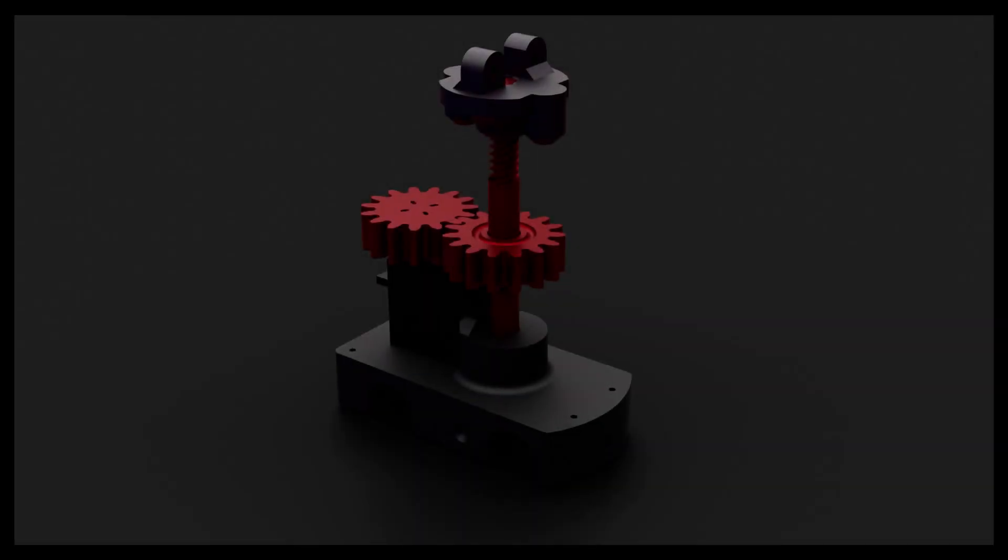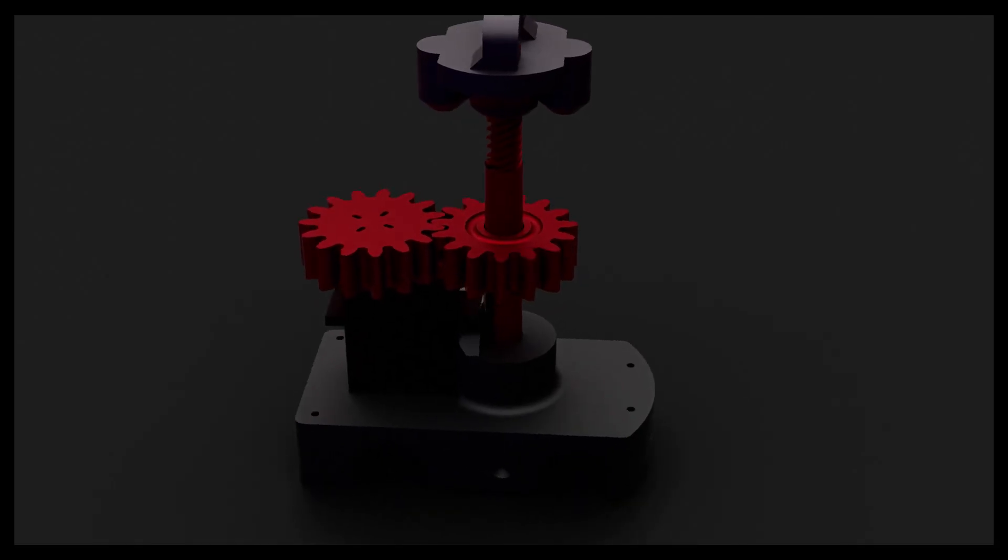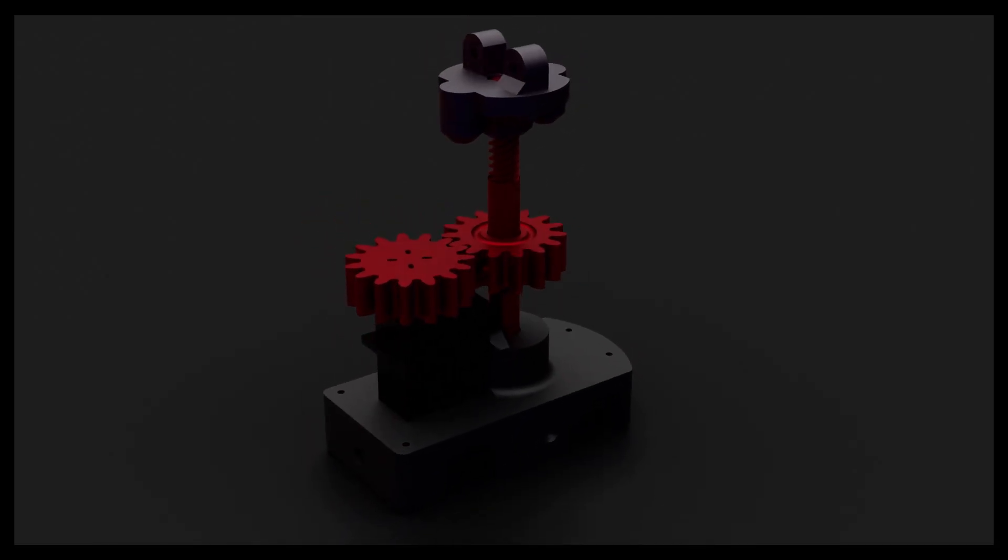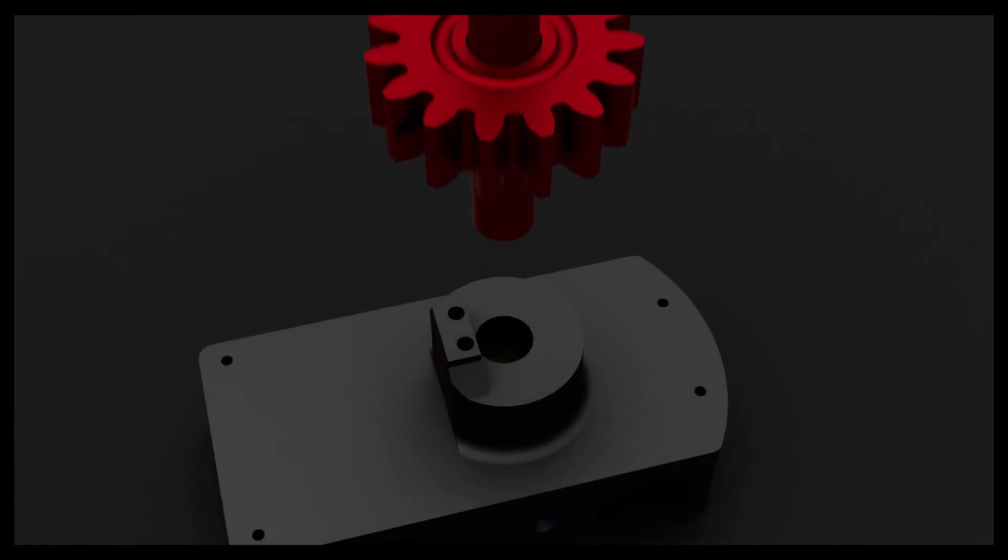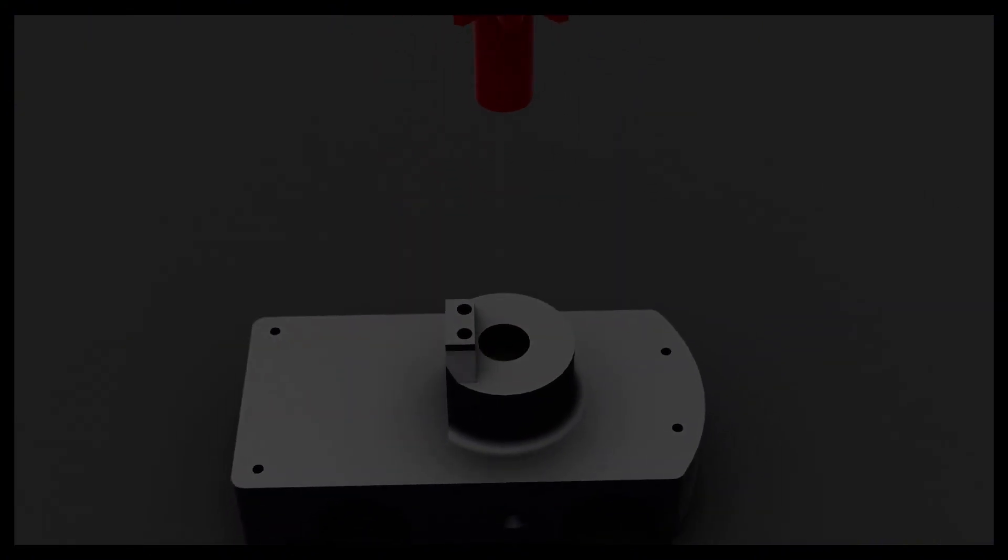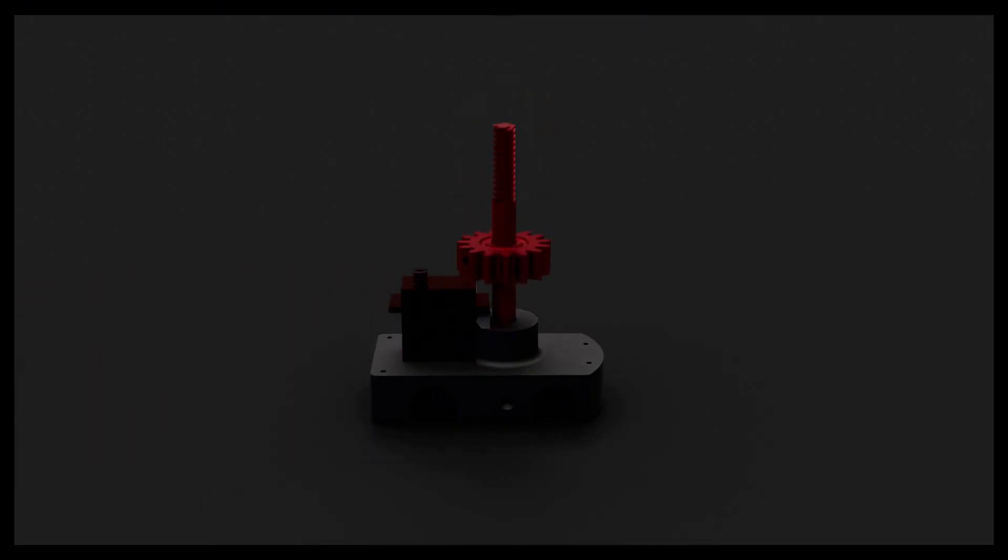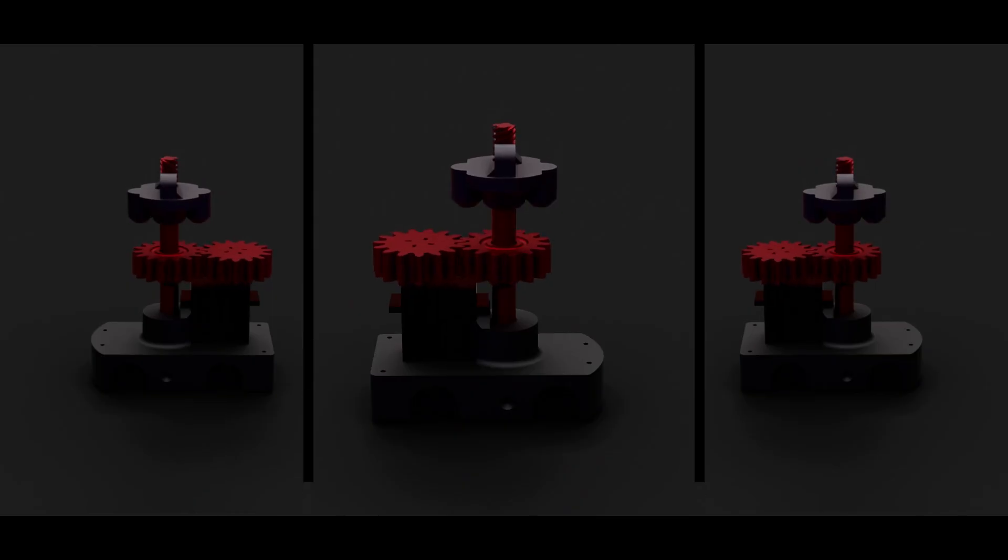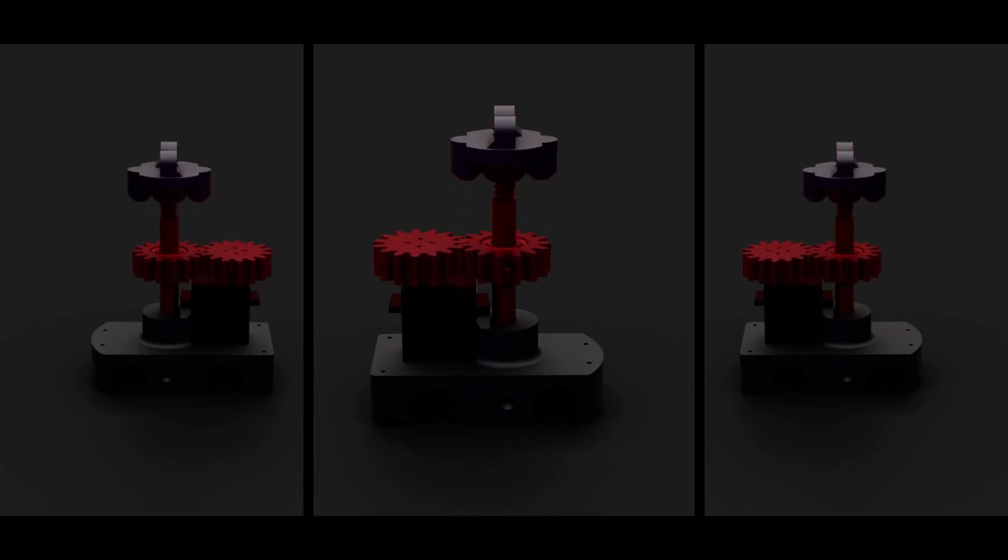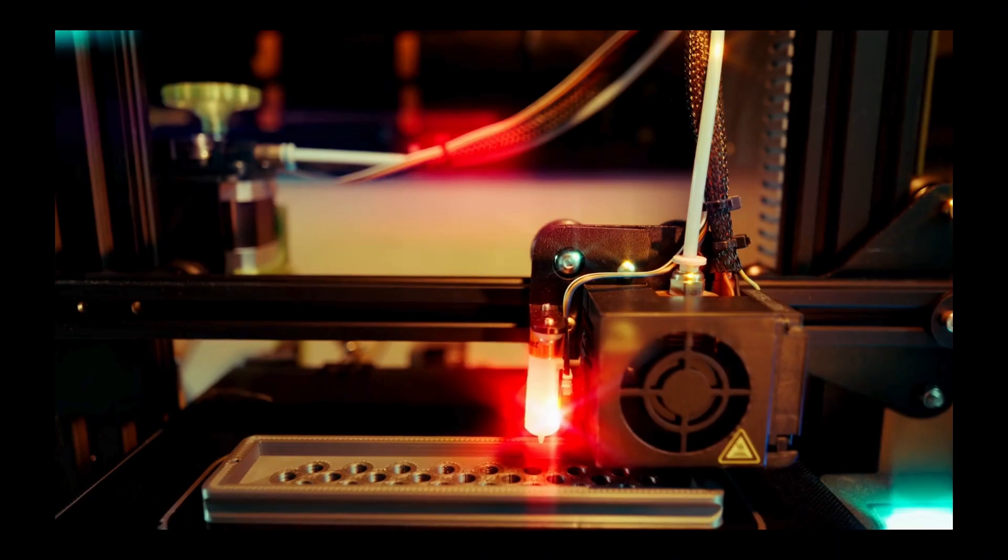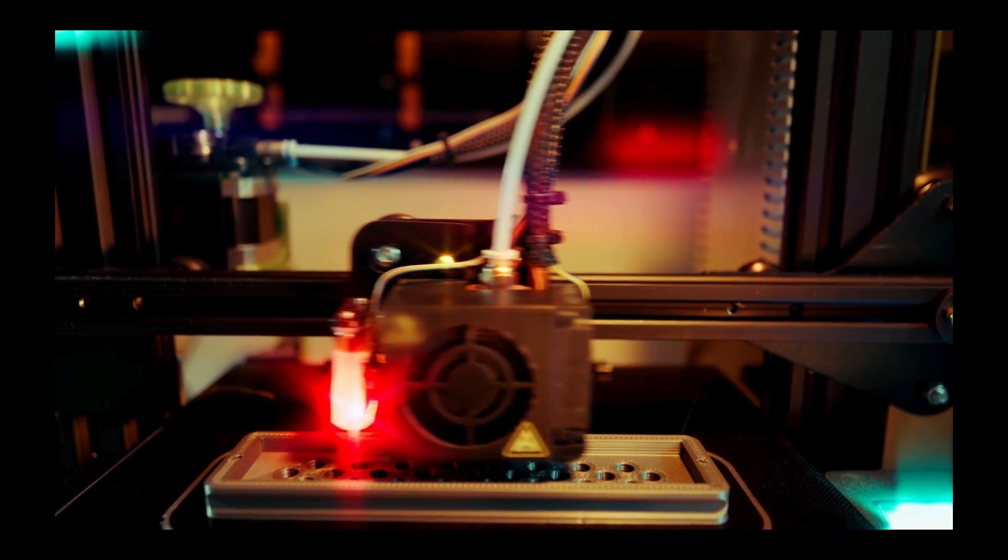Getting the lead screw and servo positioning right was critical for smooth, reliable motion. Even a slight misalignment could throw off the grip or cause binding. The servo mount, the threaded hole guiding the lead screw, and the lead screw's anchor point in the moving part all had to align precisely. So I spent extra time in CAD dialing in those placements to make sure everything worked as one solid unit.